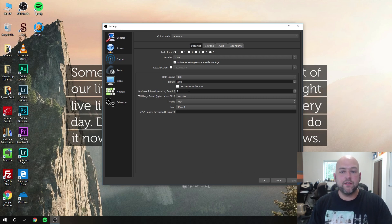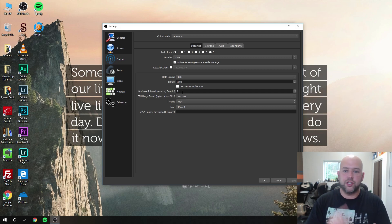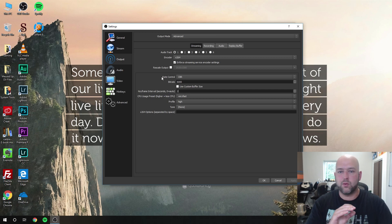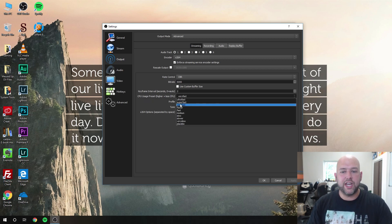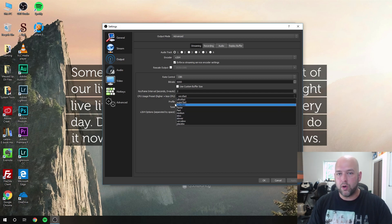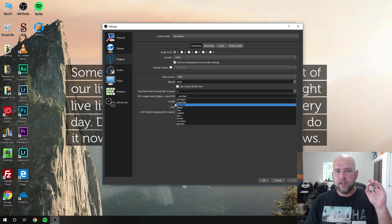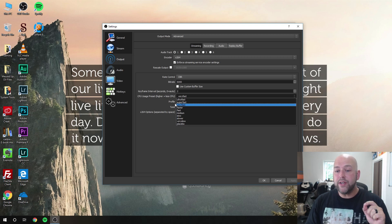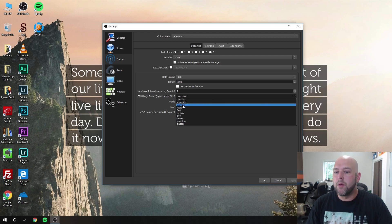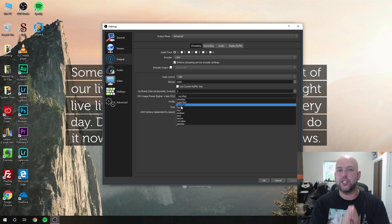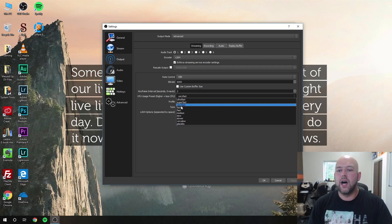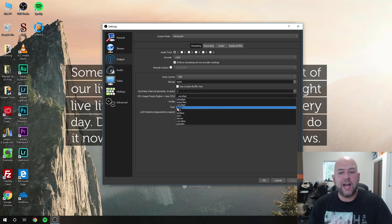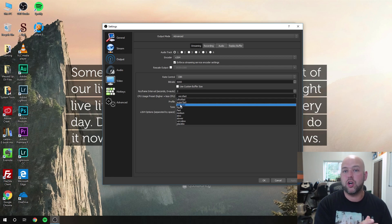Keyframe interval should be set to 2. Zero is the auto, but almost every service you stream to, Twitch, YouTube, they all require a keyframe interval of 2, so it's better to just set that. CPU usage preset: a lot of people tell you that you can change this by going down and that'll give you better quality. That's very true. However, increasing this past the default very fast most of the time just ends up causing more problems than giving you any additional quality that really makes real world sense. In my opinion, you may want to try to go to faster if you have a separate streaming PC.